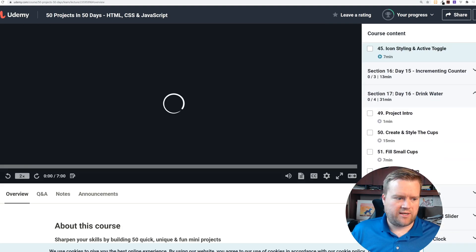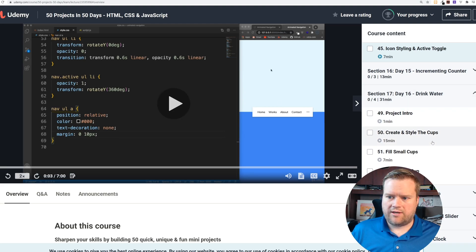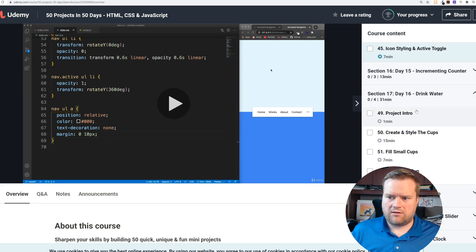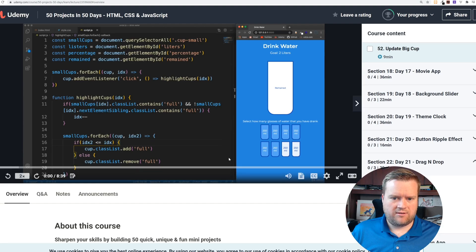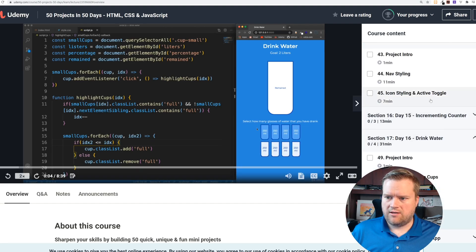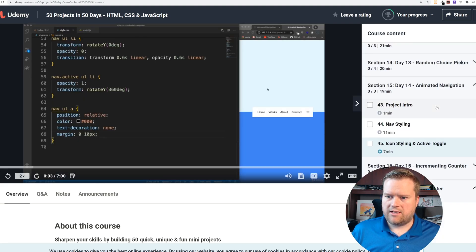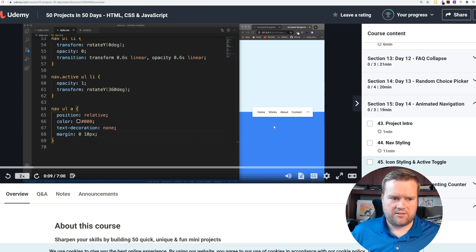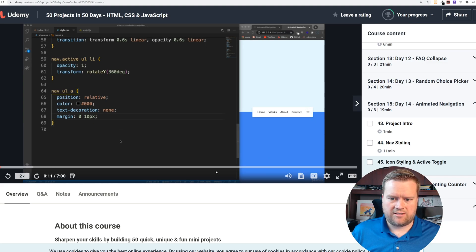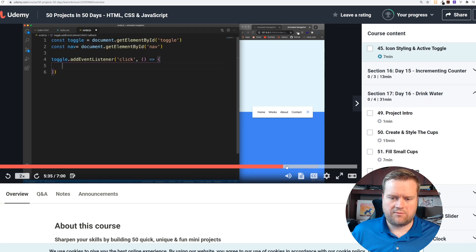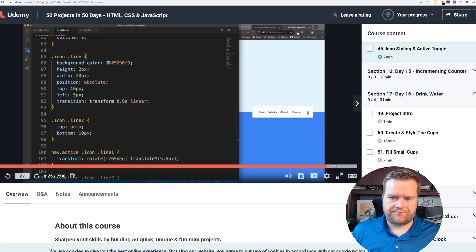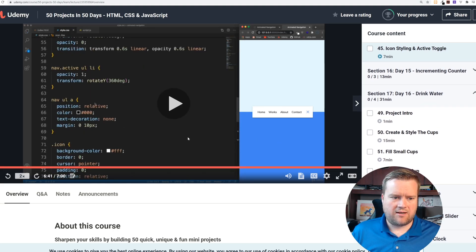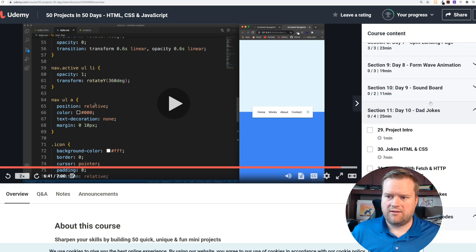Well, I kind of want to talk for one more minute here. Here is another one called the drink water one. Here's the animated navigation. You can see here's an animated navigation using some transforms, some animation, really cool to take a look at.